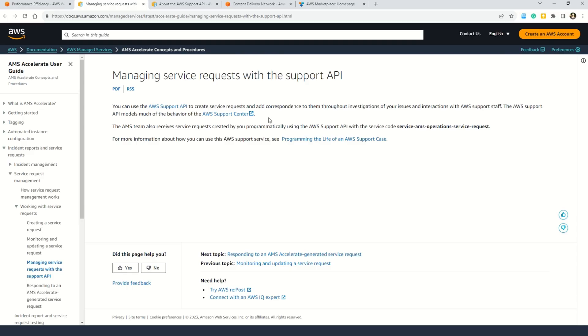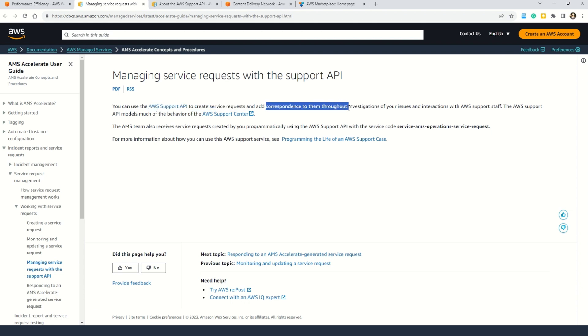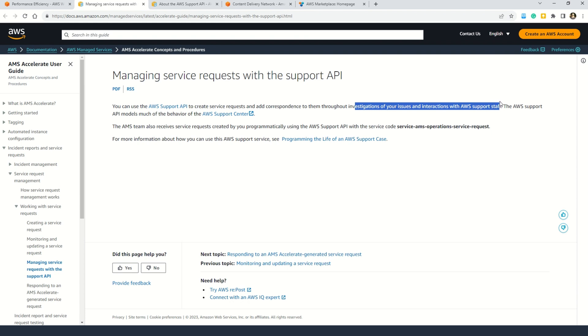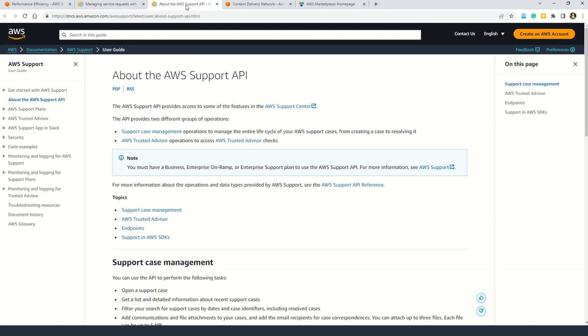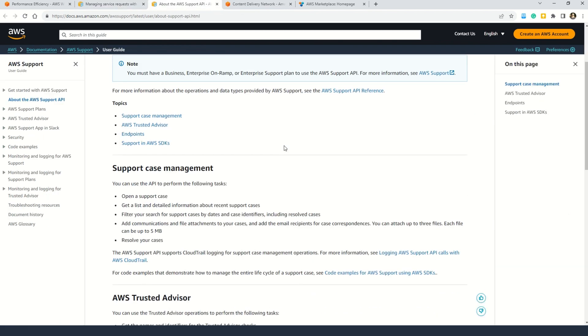So now let's understand what is AWS Support API. Well, as the documentation says, you can use the AWS Support API to create service requests and add correspondence to them throughout investigation of your issues and interactions with AWS support staff. In very simple words, in case you face any issues with the AWS services, the uptime, or maybe you feel that some service is not working as you are expecting it to be, in that case you can raise an incident or a ticket with the AWS support staff and that's exactly where Support API comes into the picture.